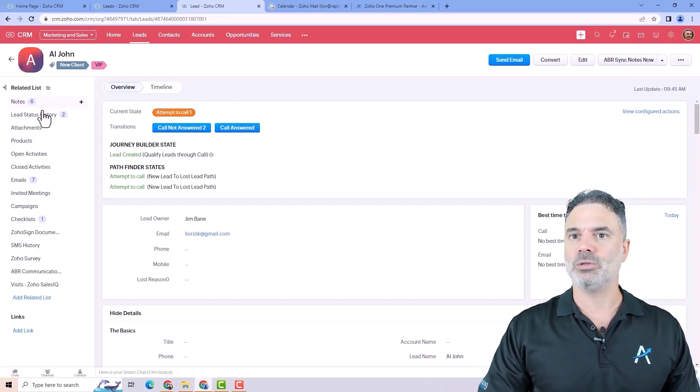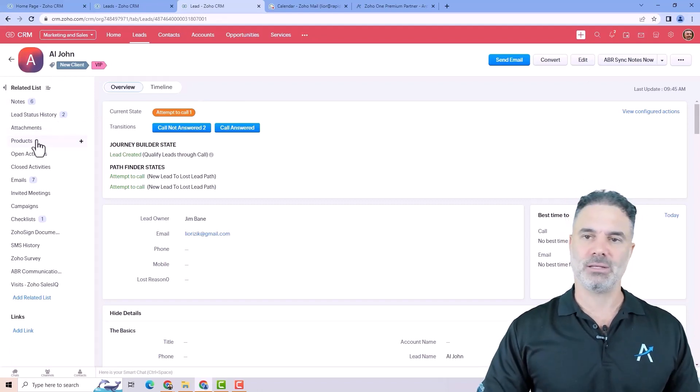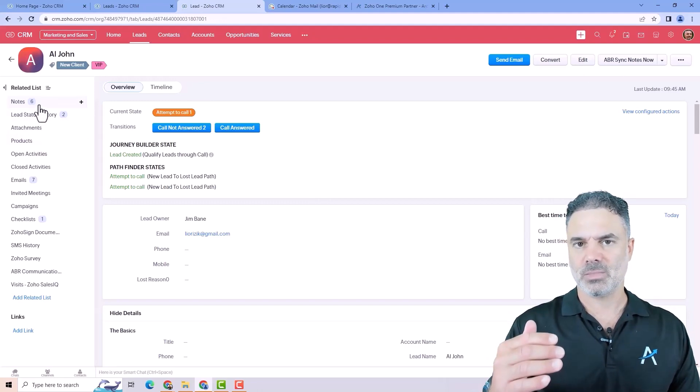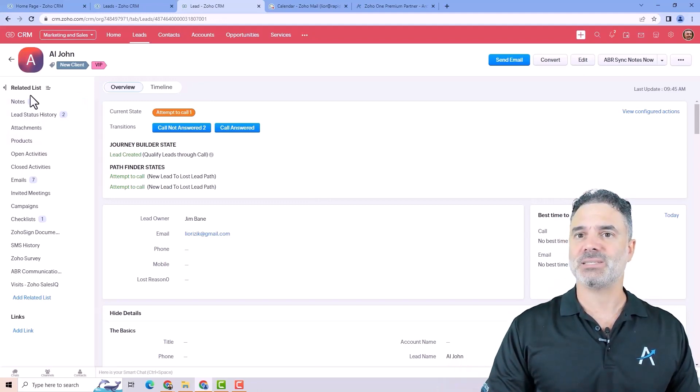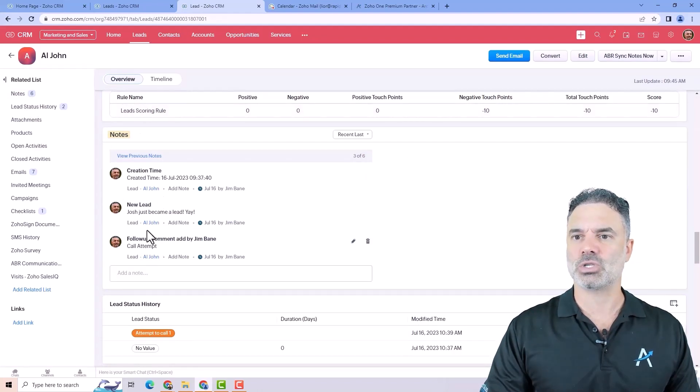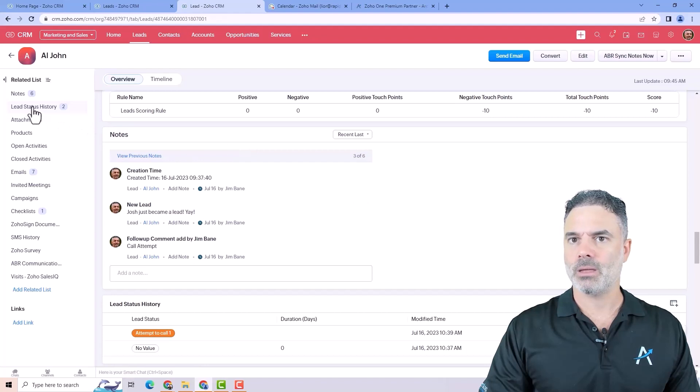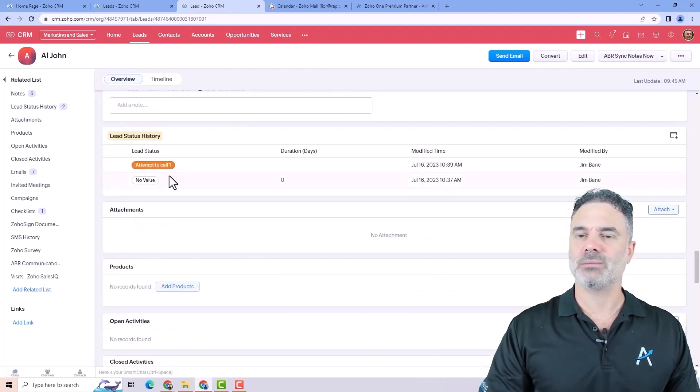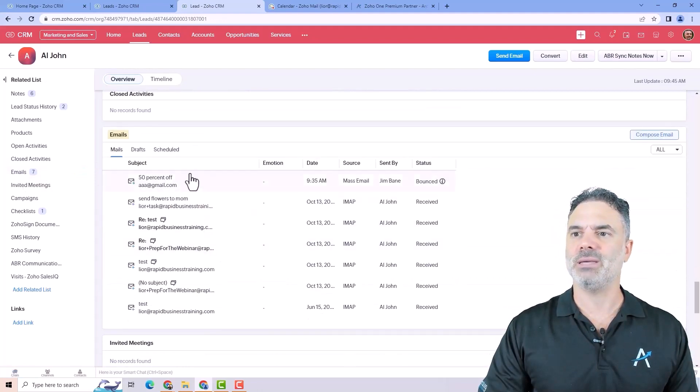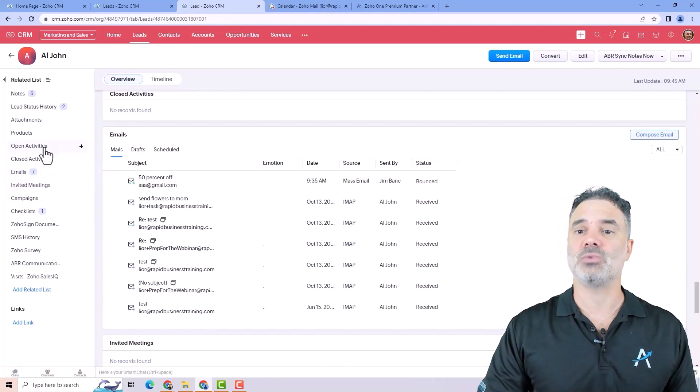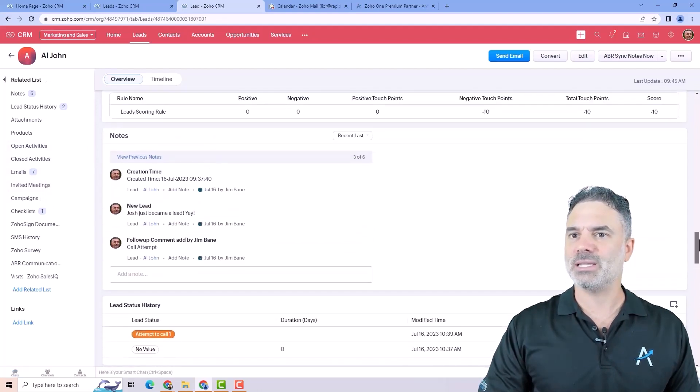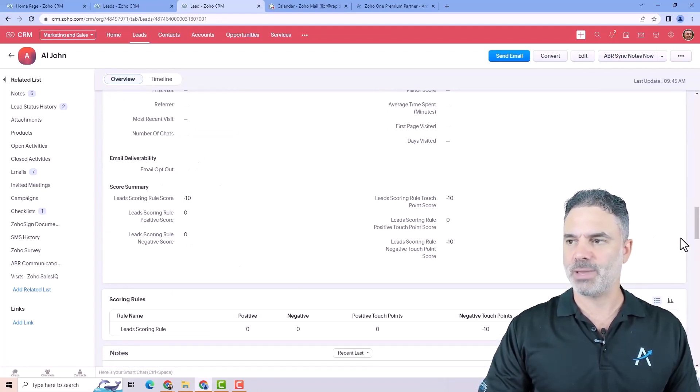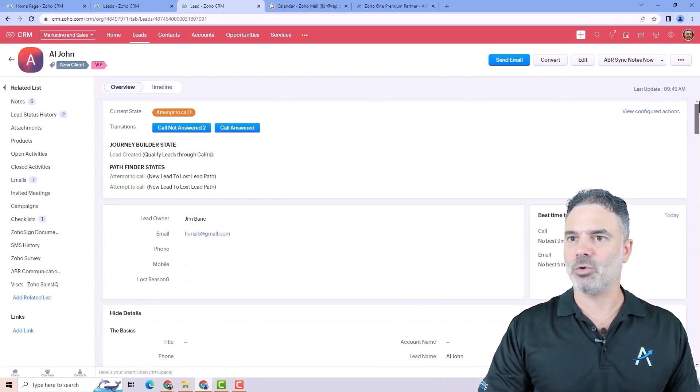On the left side, you will have what we call the related list. The related list will be things that are related to the record. As an example, here you can see six notes that are related to this lead. Here you can see all the status history of this lead. You can see related emails for this lead. So basically, it's everything that is related to this lead.